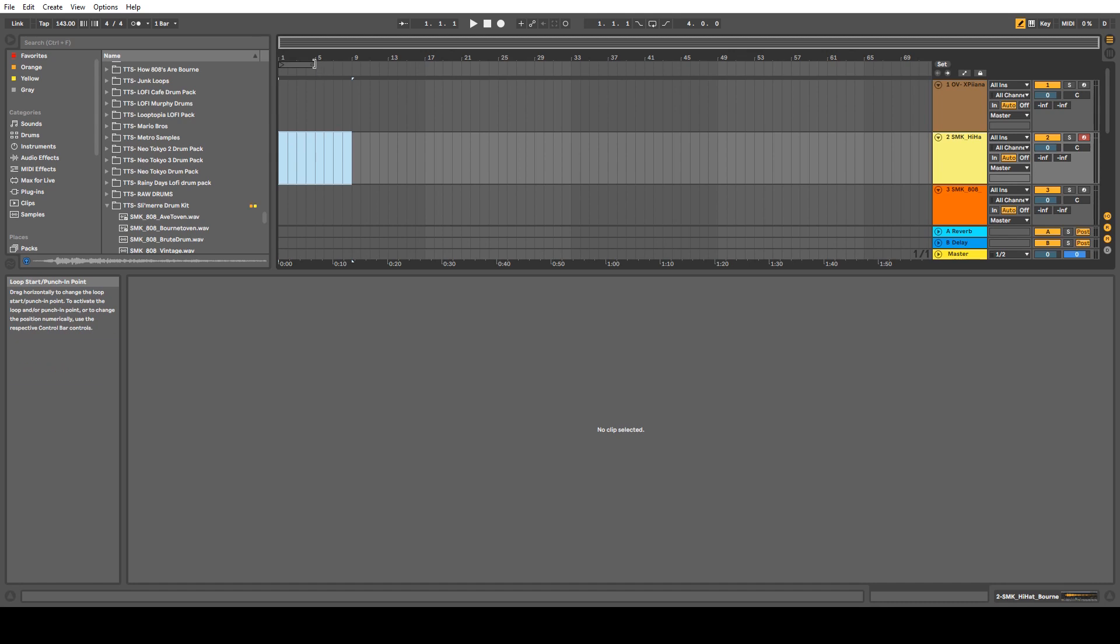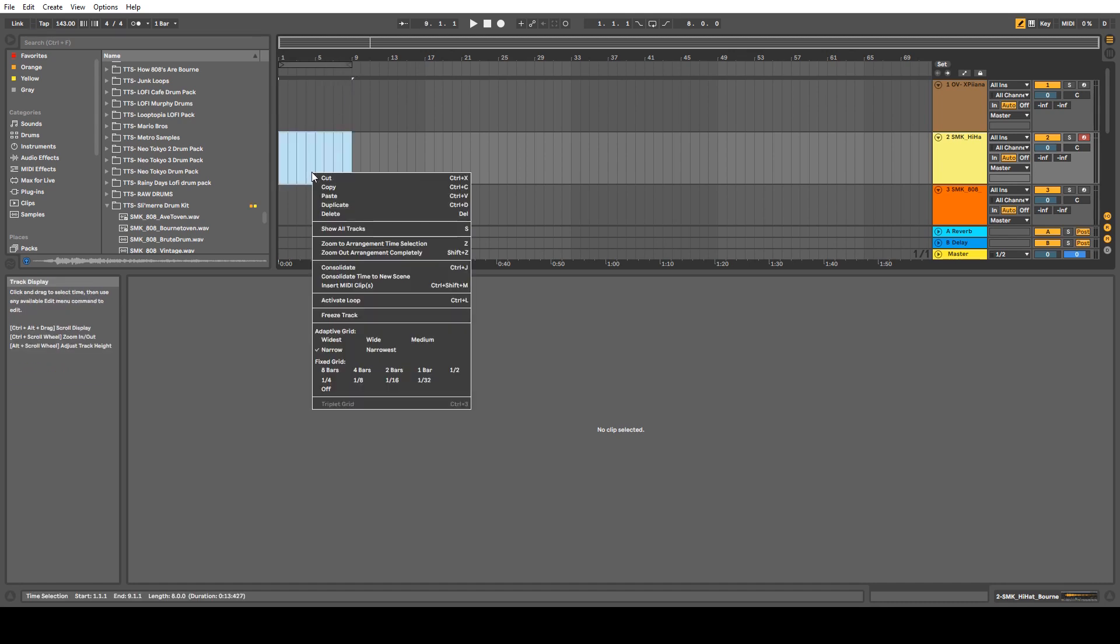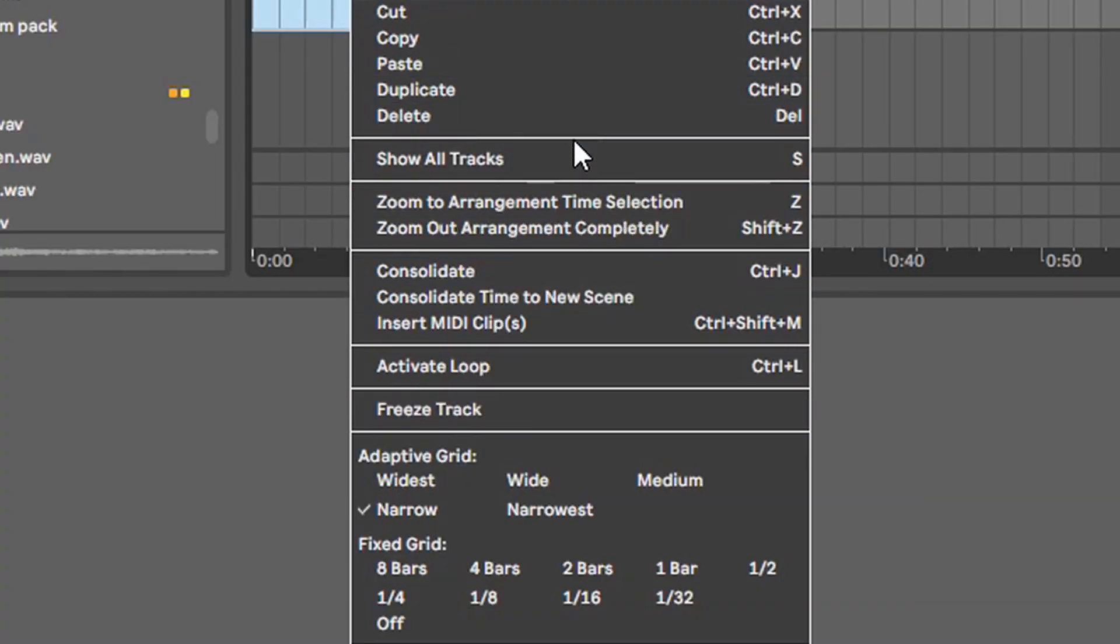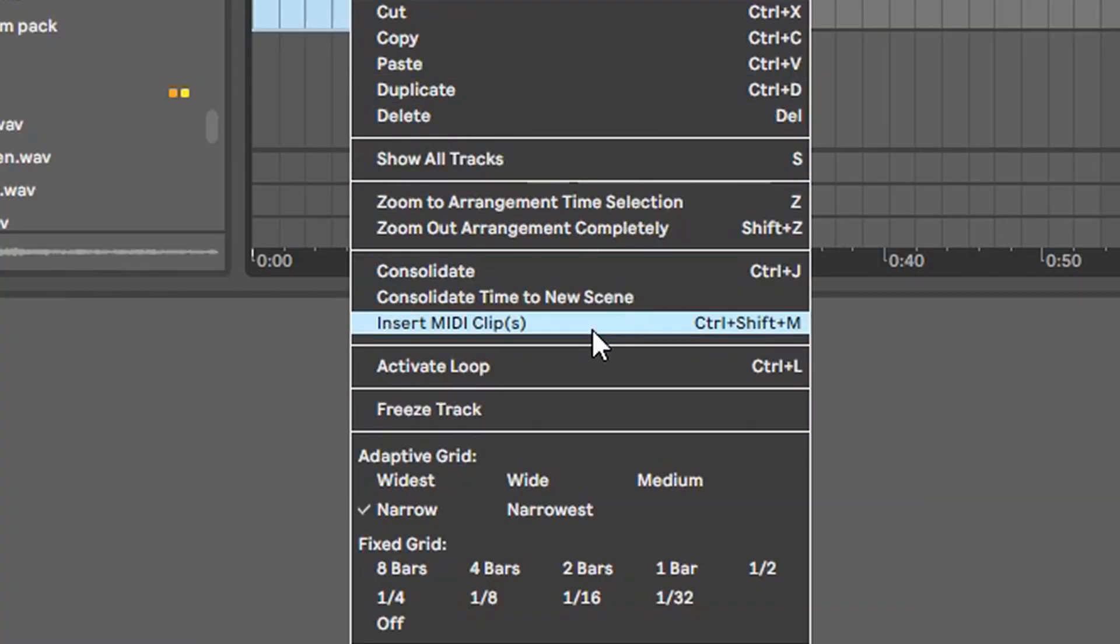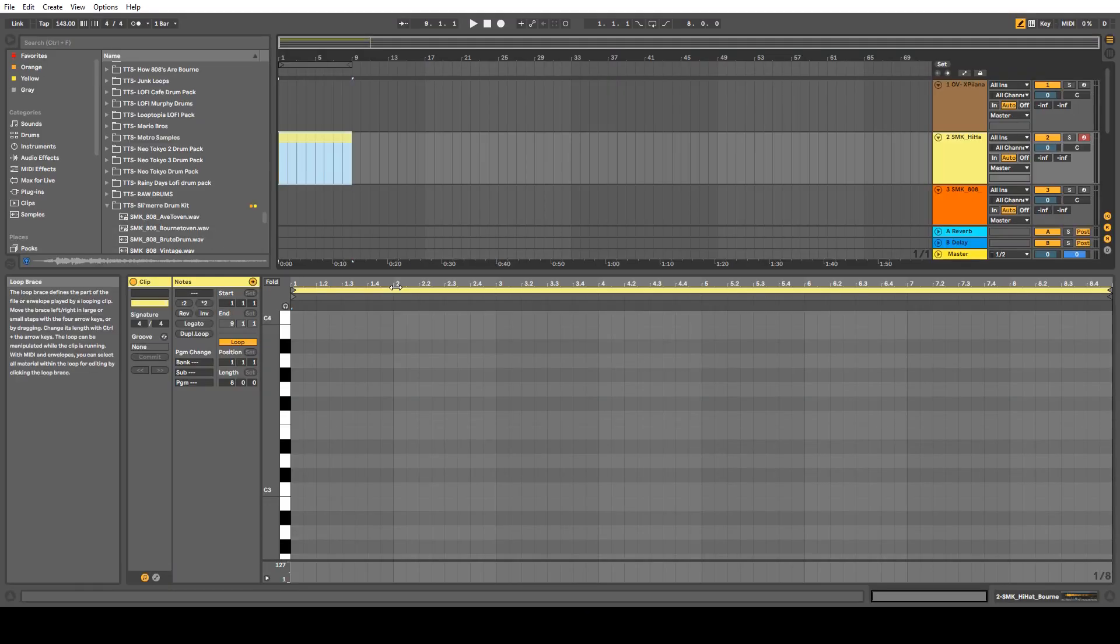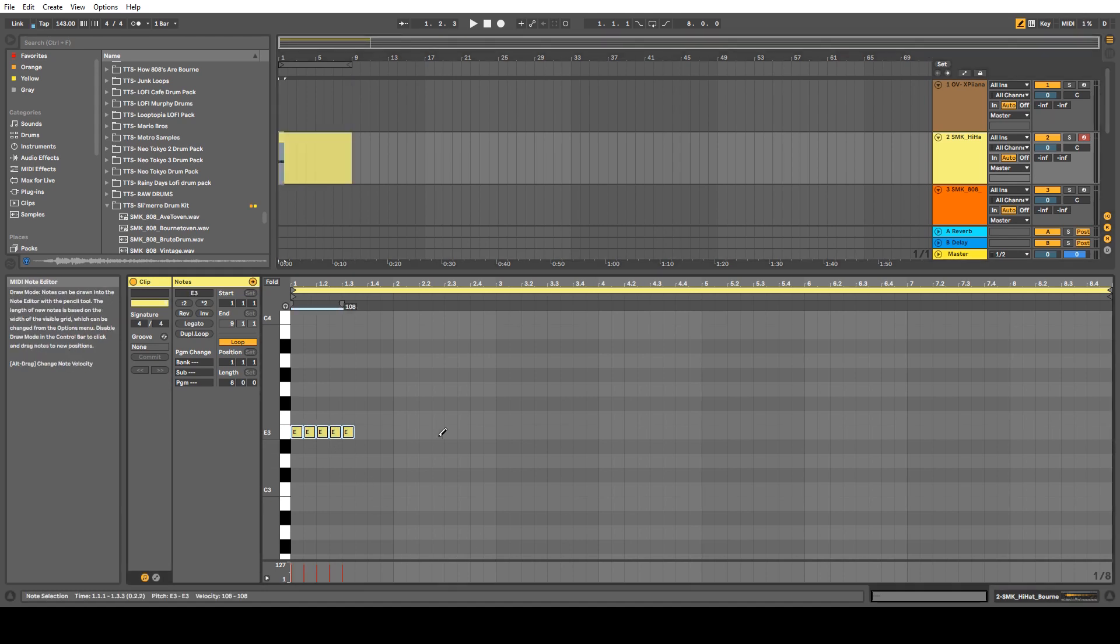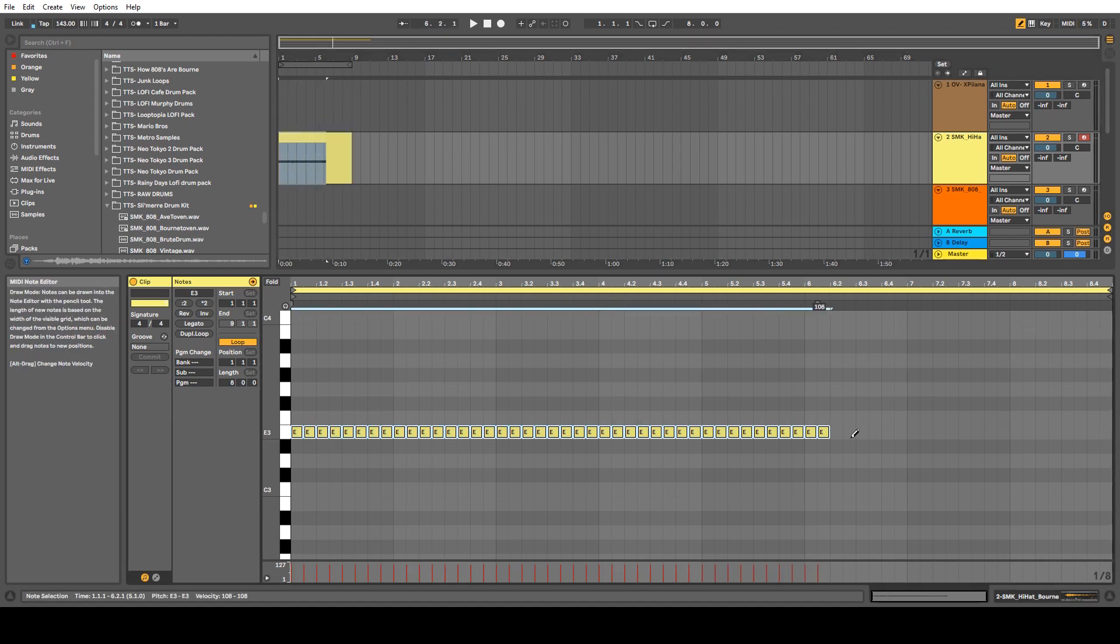And select all that, and then just right-click, insert MIDI clip, and insert MIDI clip. And then just draw everything out if you lay your beats out that way.